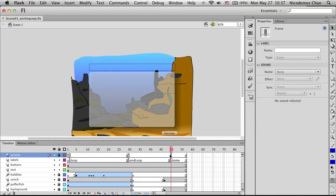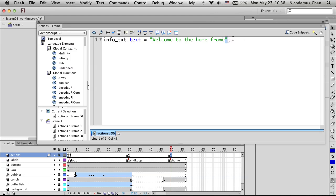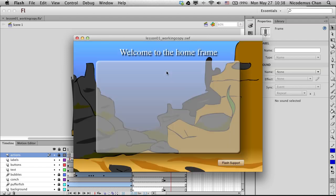Now let's go to frame 50 in our timeline and add another keyframe. We'll add the following code to the Actions panel: 'info_txt.text = "Welcome to the home frame";'. This modifies the text and sets it to 'Welcome to the home frame'. When setting text to a string, always put double quotes around the string. Let's test it: 1, 2, 3, 4, 5 — and then it shows 'Welcome to the home frame'.